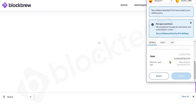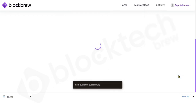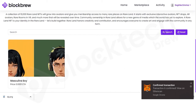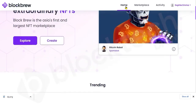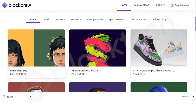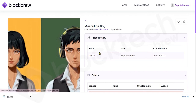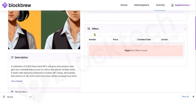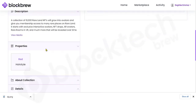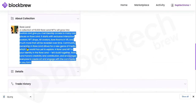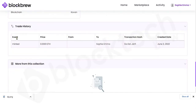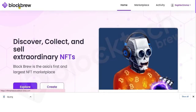Click Publish to make it live on the marketplace — you'll need to pay a transaction gas fee. The item has been published successfully and the transaction confirmed. On the main NFT marketplace you can now see this NFT is available for sale at the listed price. A new user logging in will see this newly created NFT, view the owner name, pricing, and creation date, and can make an offer or view the collection details.